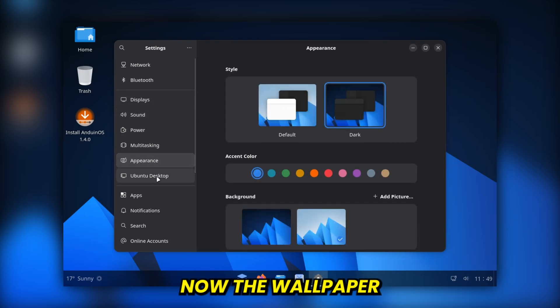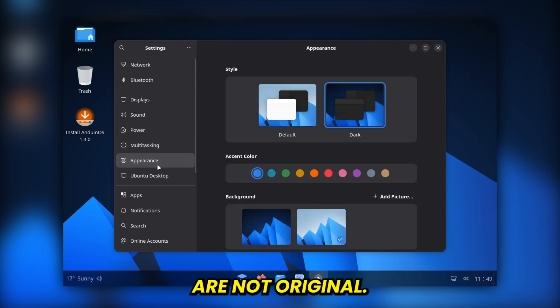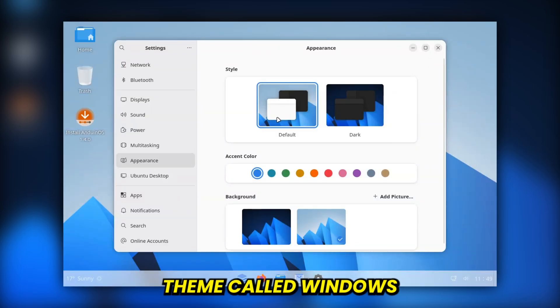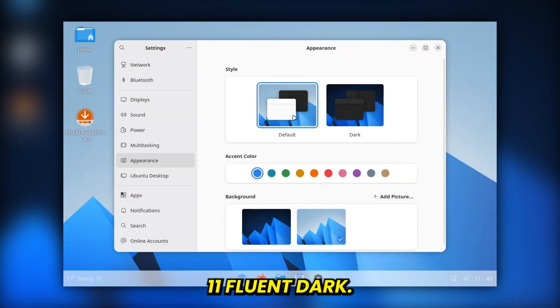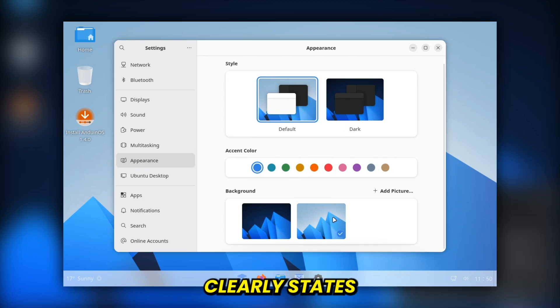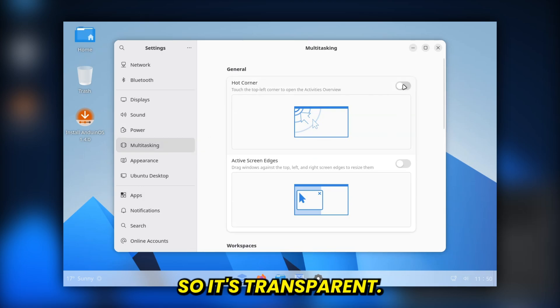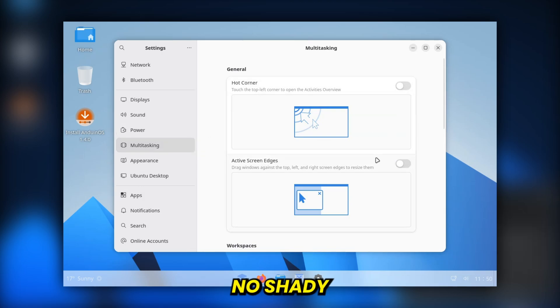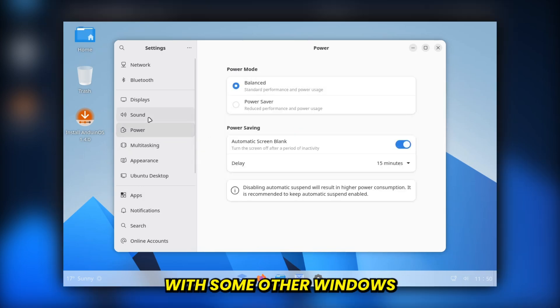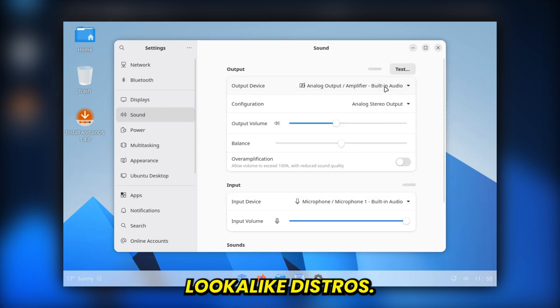Now, the wallpaper and icons are not original. They actually come from an existing theme called Windows 11 Fluent Dark. But here's the good part. The developer clearly states this on their site and gives credit. So it's transparent. No shady licensing nonsense like we've seen with some other Windows lookalike distros.